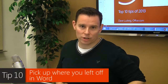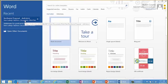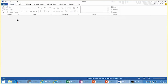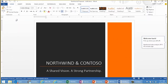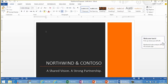Let's start with number 10, which is how to pick up where you left off in Word. I'm going to open up a document that I've had — this Northwind proposal document here. I'm logged in to my Office 365 account, and Word knows that and it says where were you last working, and it gives me that marker right over here.